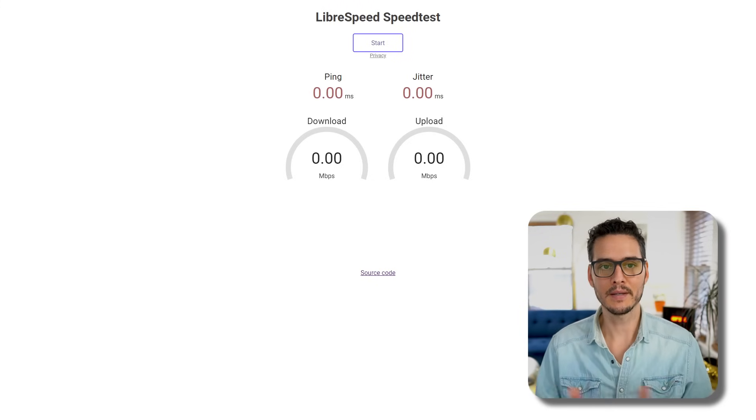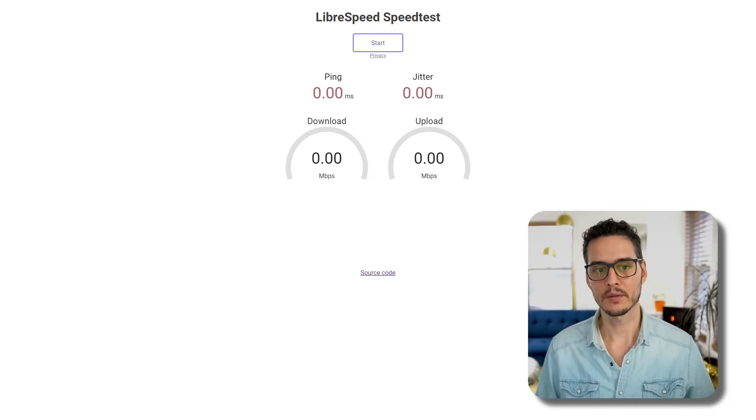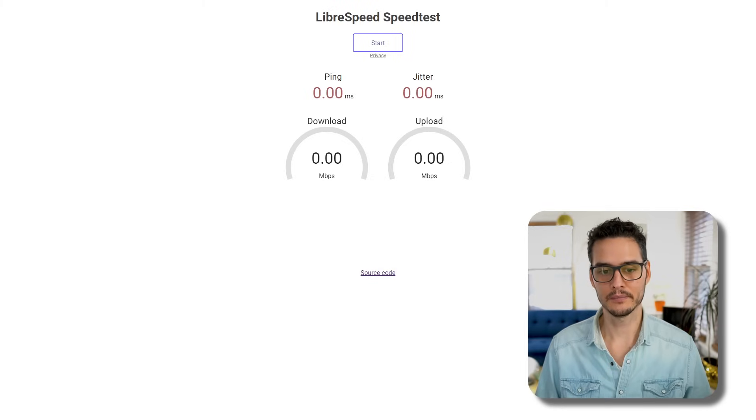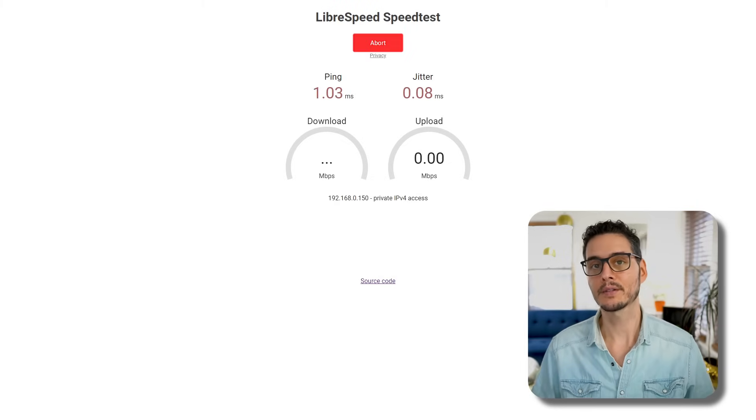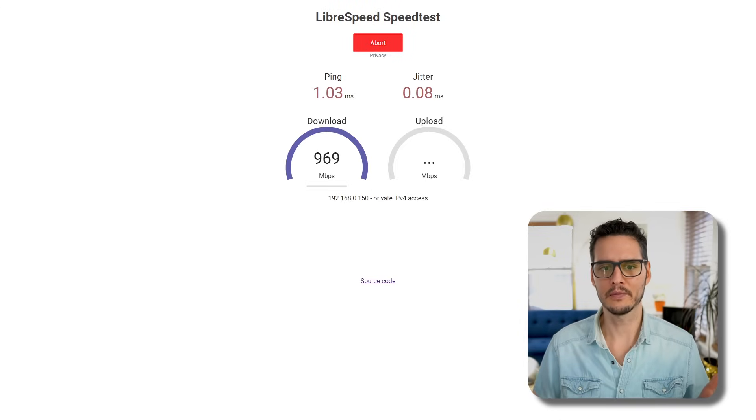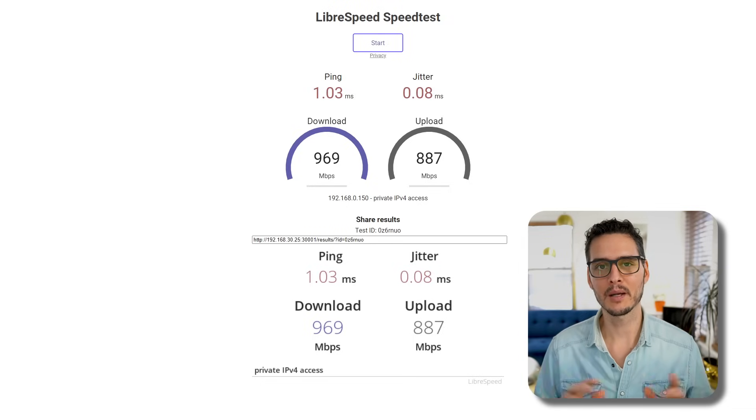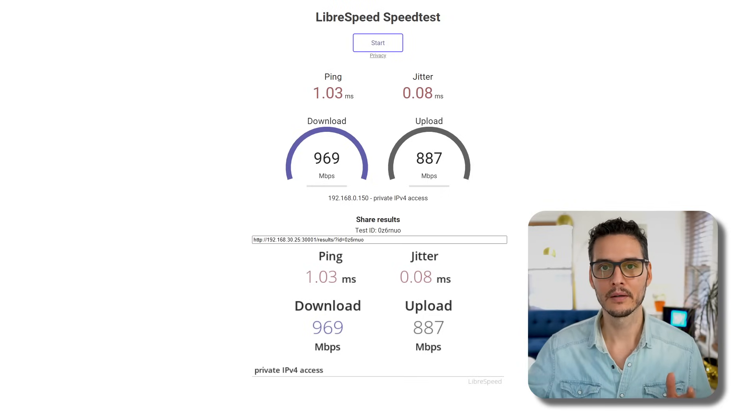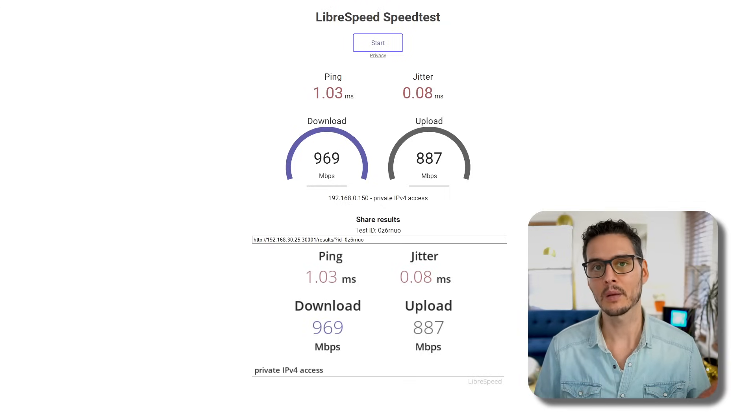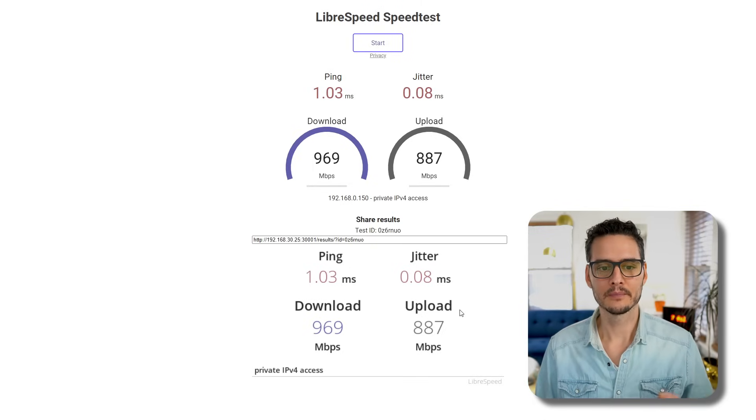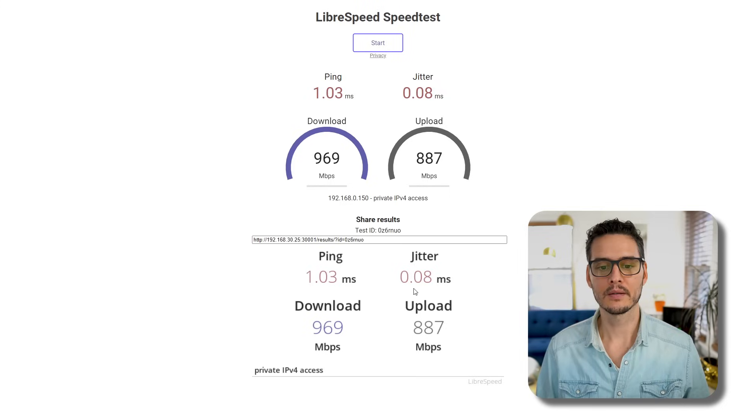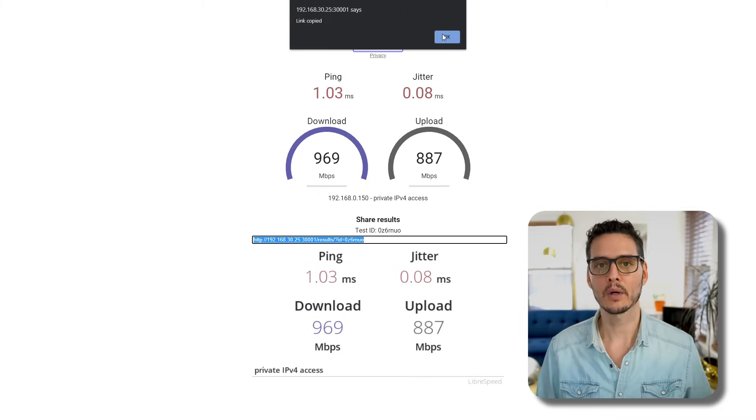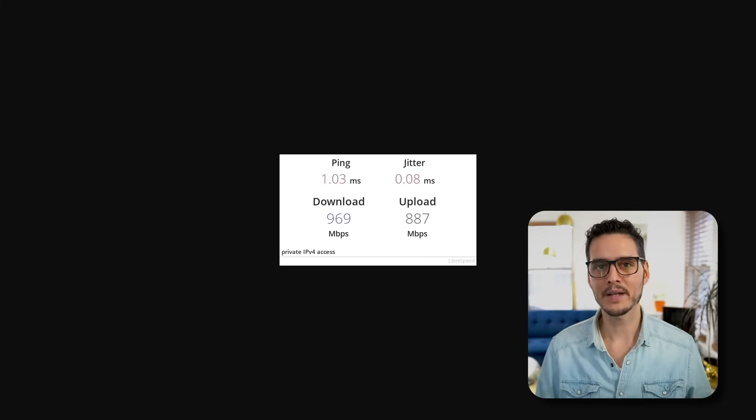If we go to our speed test, here it is. LibreSpeed speed test. We have the option to start it. We can see we have ping and jitter, download, upload, and then a link to the source code. If we click start, we can see it's already running a speed test. Now you might be thinking, whoa, I don't have gigabit internet. I hate to break it to you, you didn't get a speed upgrade. That's because it's a test between the server and yourself. In this case, the server is in Kubernetes or Docker, and the client is me on my machine. So really, this was testing our gigabit ethernet, which is totally fine. I got roughly gigabit. You can see my IP address, which is a private IPv4 IP address. My ping was around one millisecond, jitter was eight hundredths of a millisecond, and we actually have a link to our results. If we go to that URL, we can see our results. That's pretty awesome.